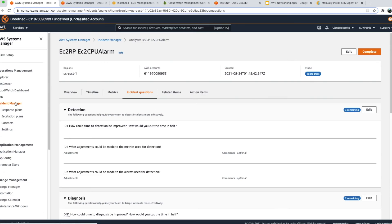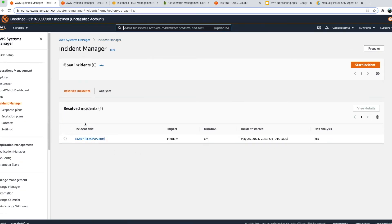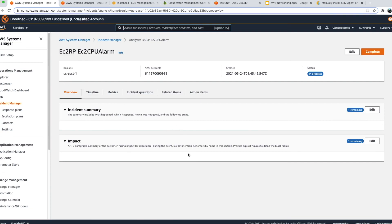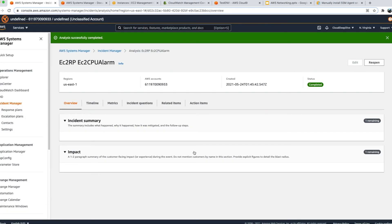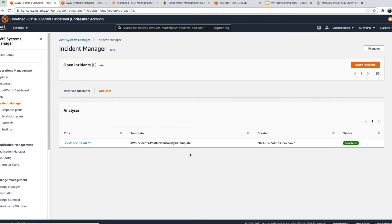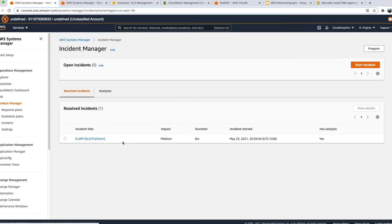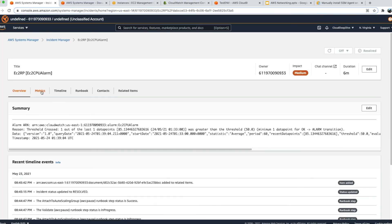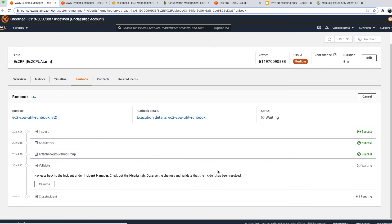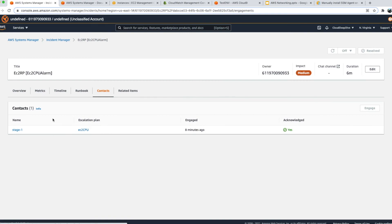The analysis can be reviewed by management to understand what happened and how it was mitigated. Going back to Incident Manager, you'll see all resolved incidents under 'Resolved Incidents', and under 'Analysis' you'll see the analysis currently in progress. Once you fill out all the information and mark it complete, management can review it. Clicking on a resolved incident shows all the details: metrics, timeline, runbook followed, contacts, engagement plan, and whether it was resolved at Stage 1 or escalated to Stage 2.